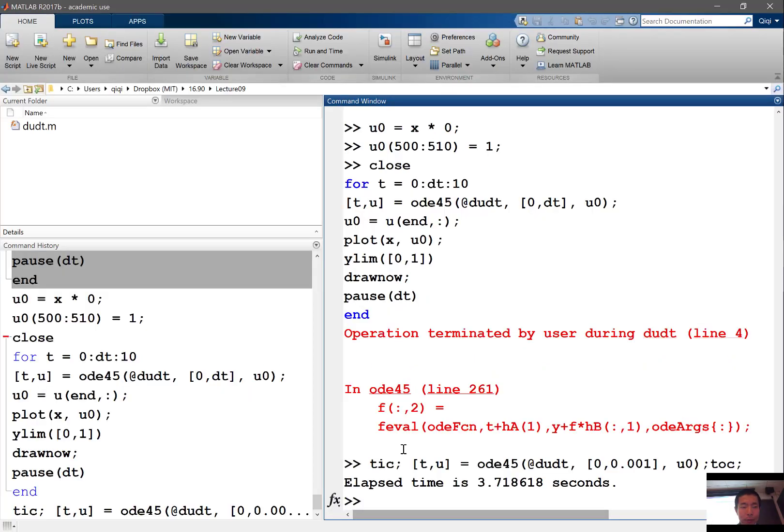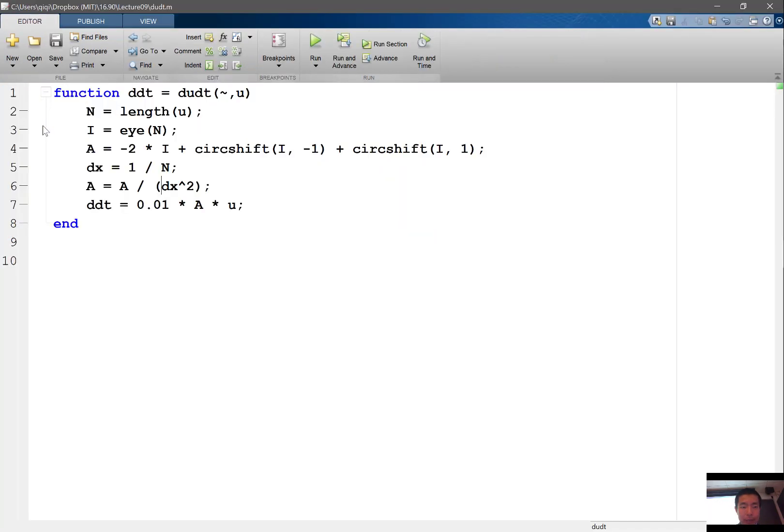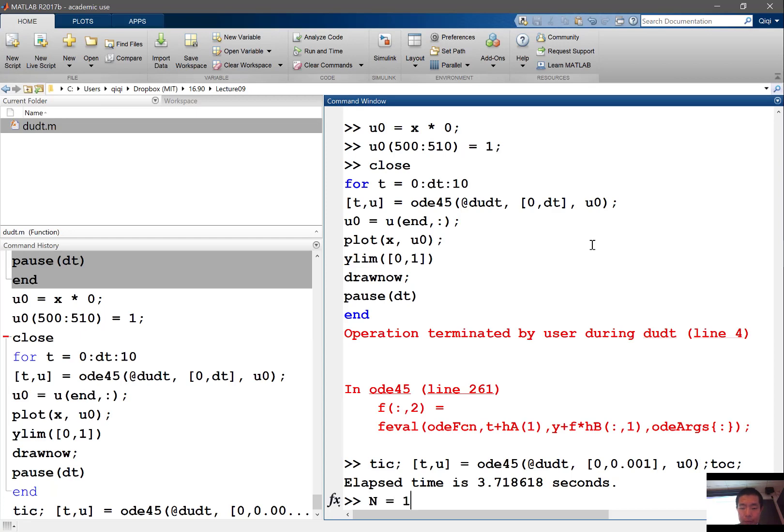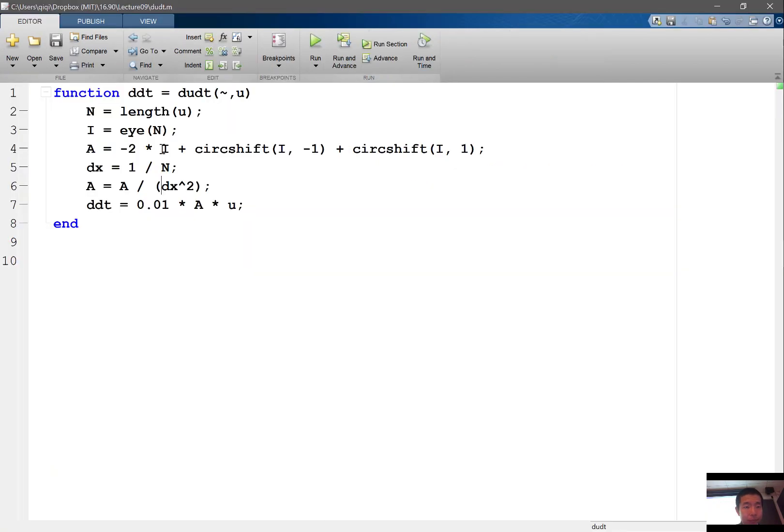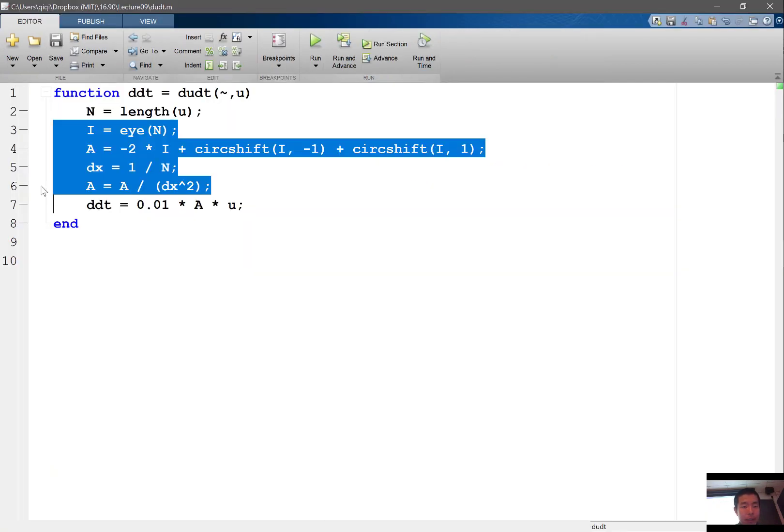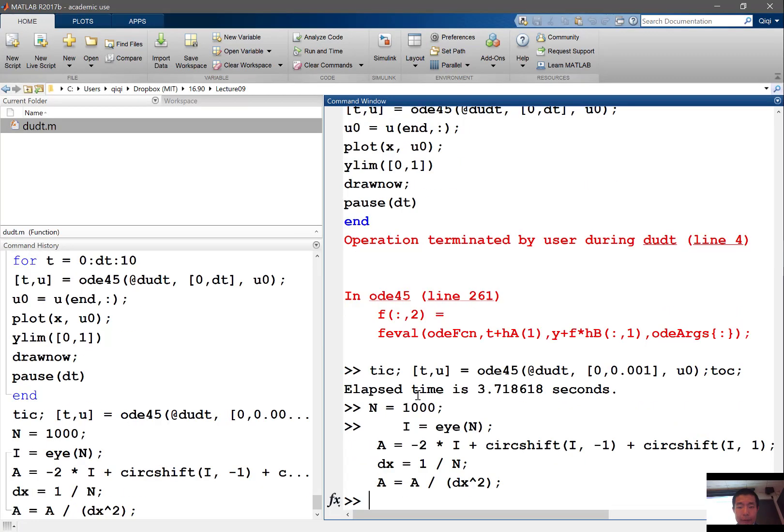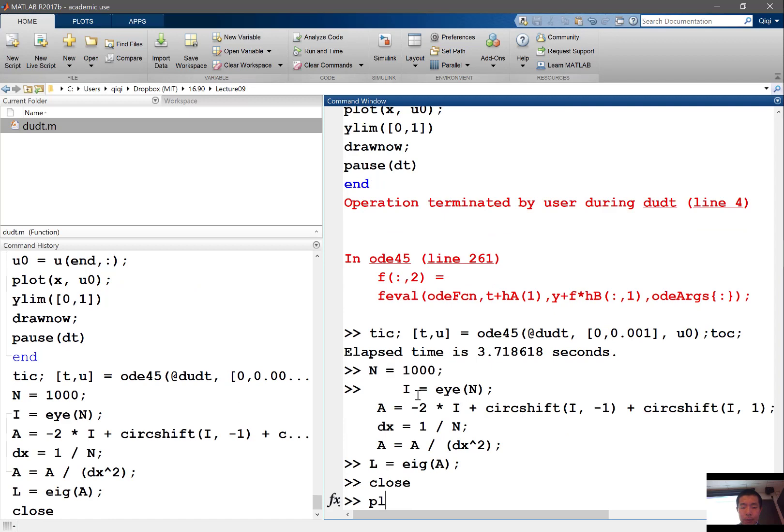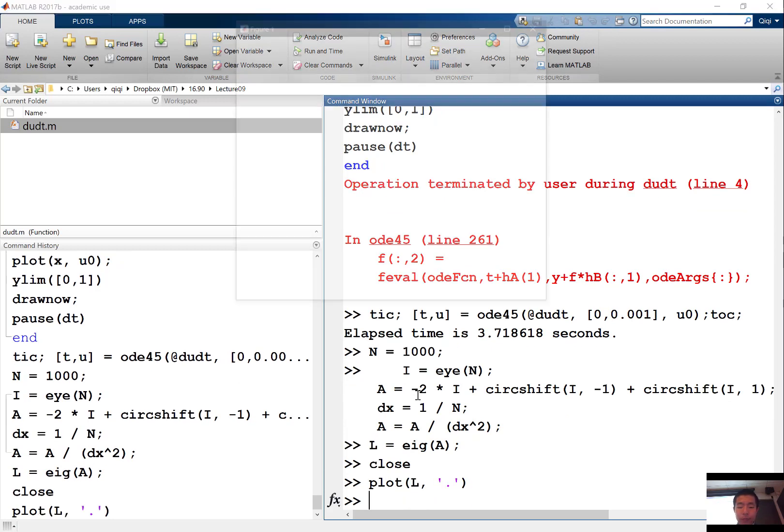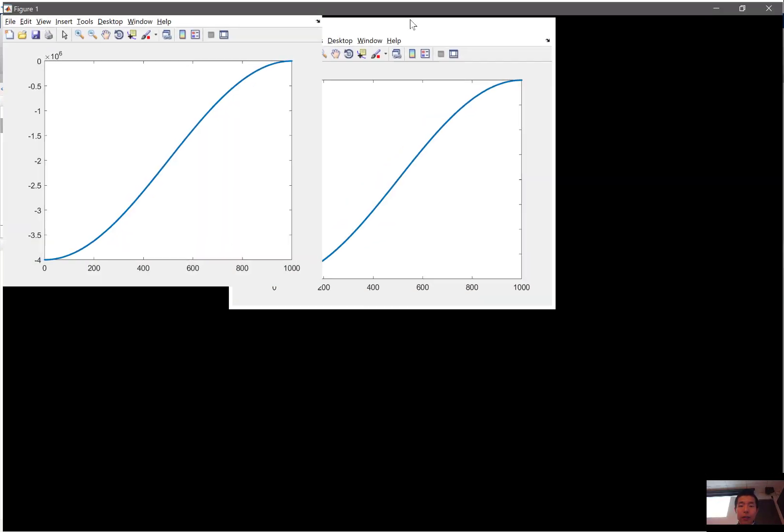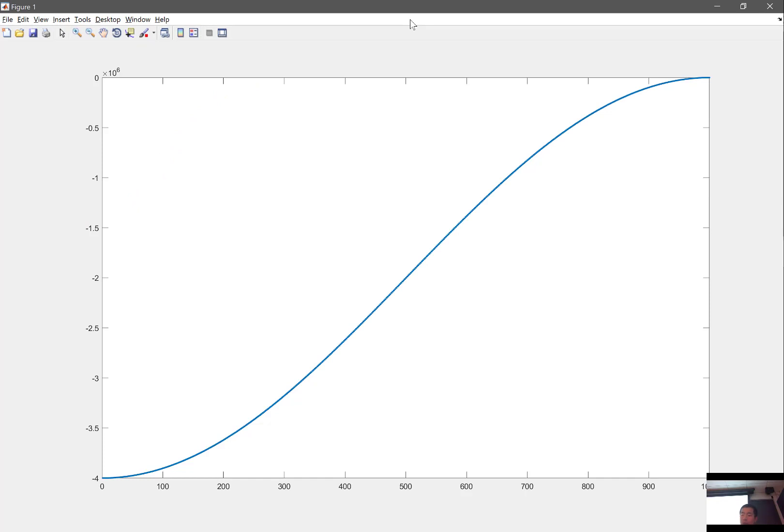So it turns out that the eigenvalues, let's actually compute that to see what it is in this case. So let's say n is equal to 1000, and let's just compute our A, and L is equal to eigenvalue of A, plot L as dots. So one thing you see is that it's no longer a plot in the imaginary, in the complex plane, which means all the eigenvalues are real.